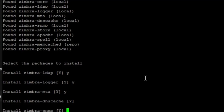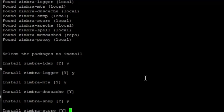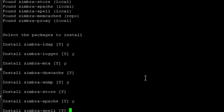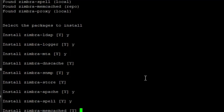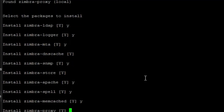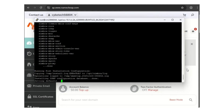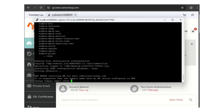Install Zimbra SNMP? Hit enter. Install Zimbra Store? Yes. Install Apache? Yes. Install Zimbra spell? Yes. Install Zimbra memcached? Yes. Install Zimbra proxy? Yes. When it says 'the system will be modified, continue?' press Yes.